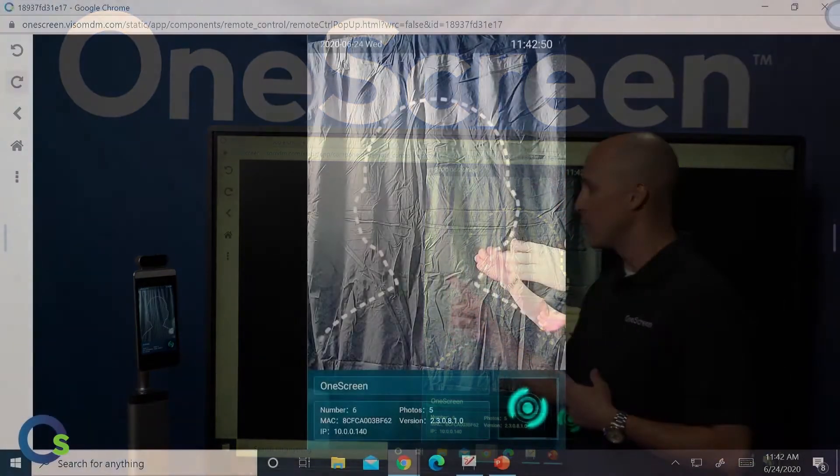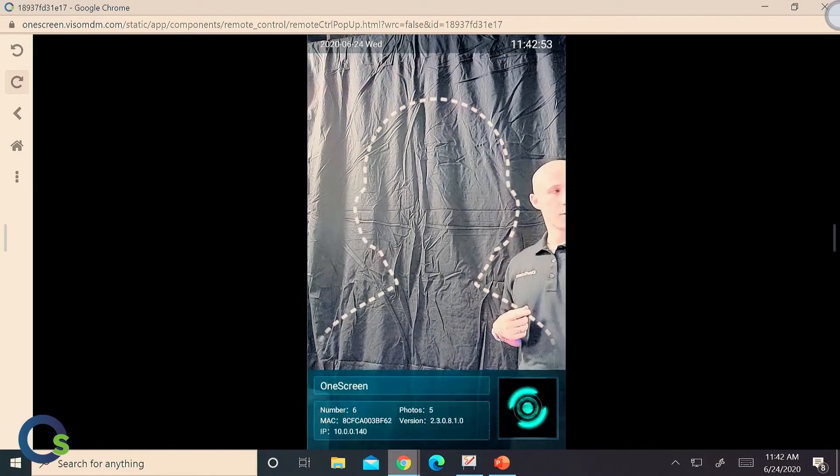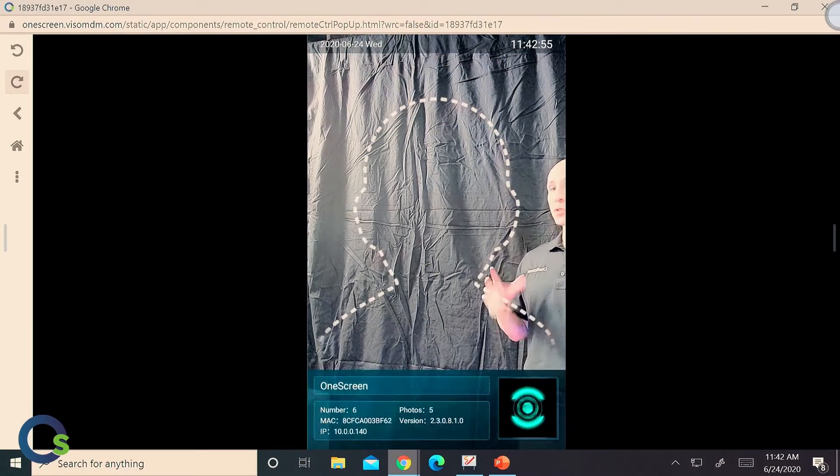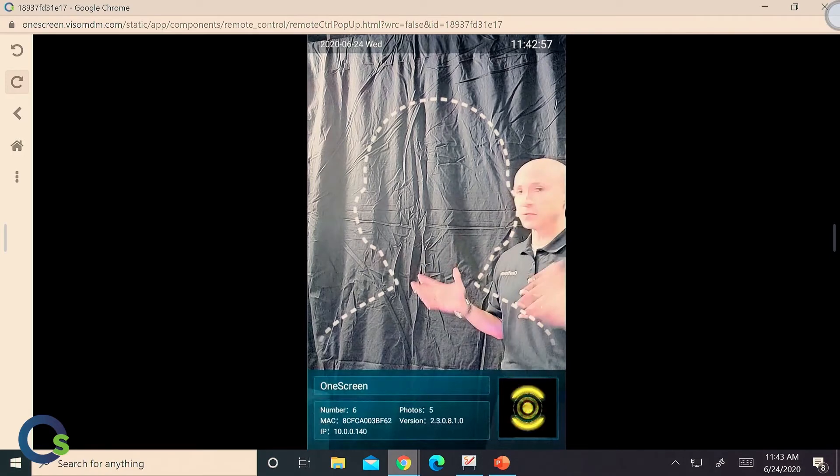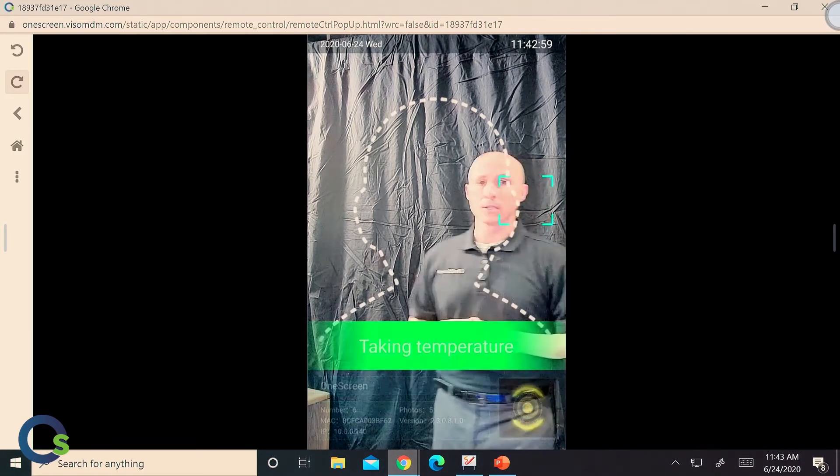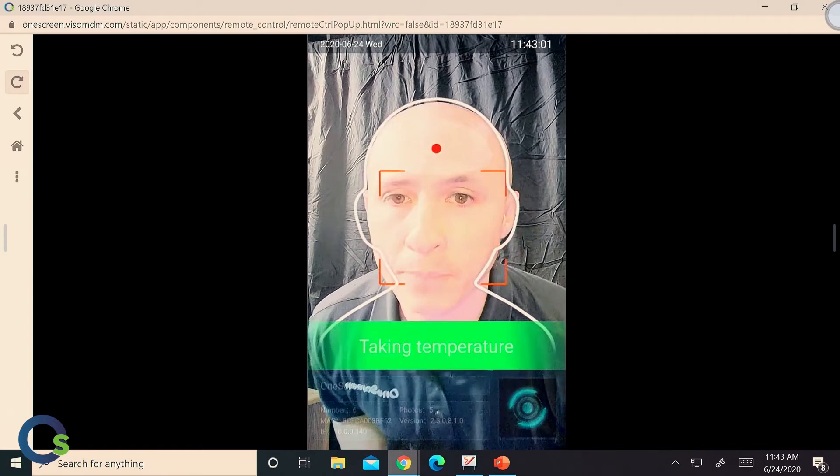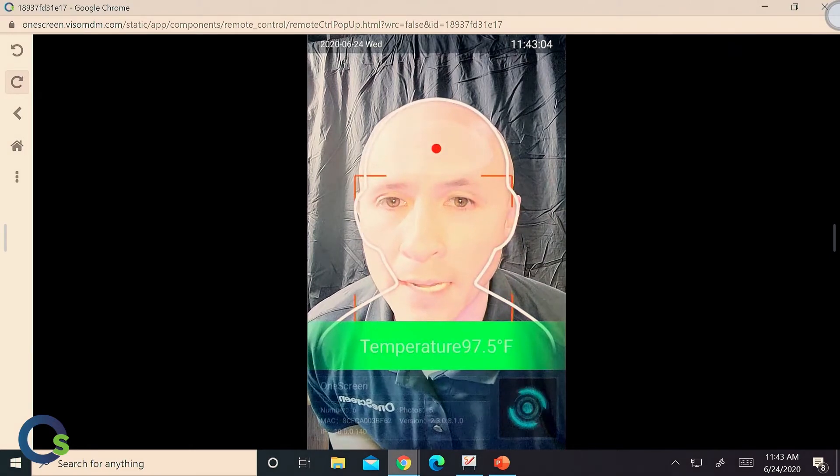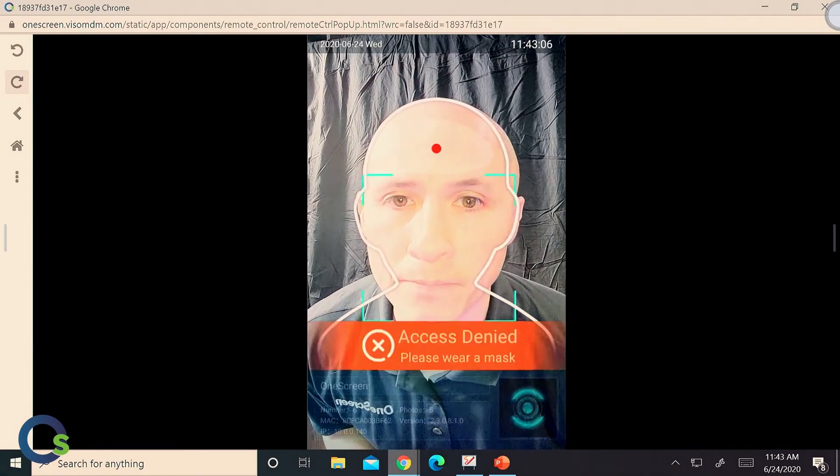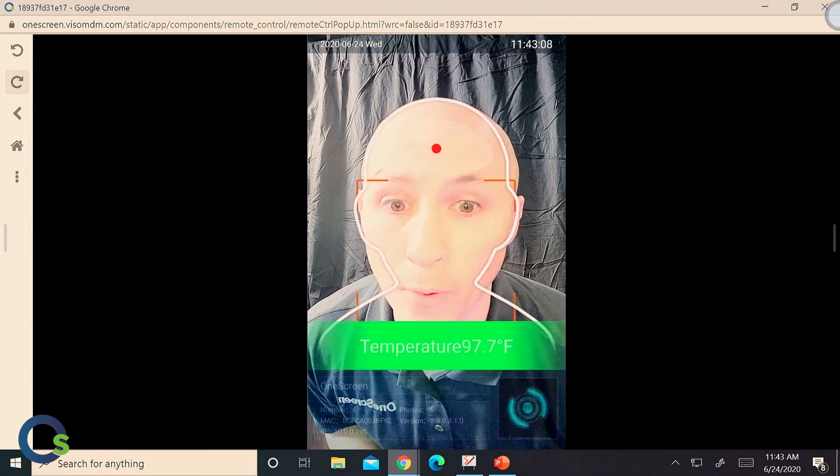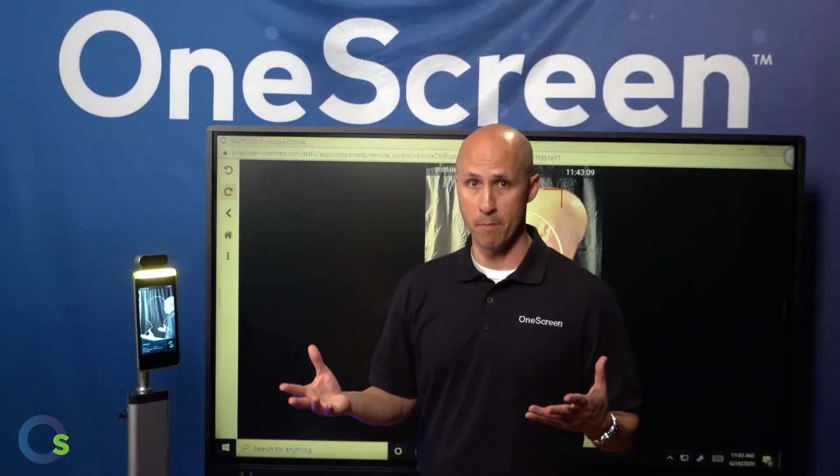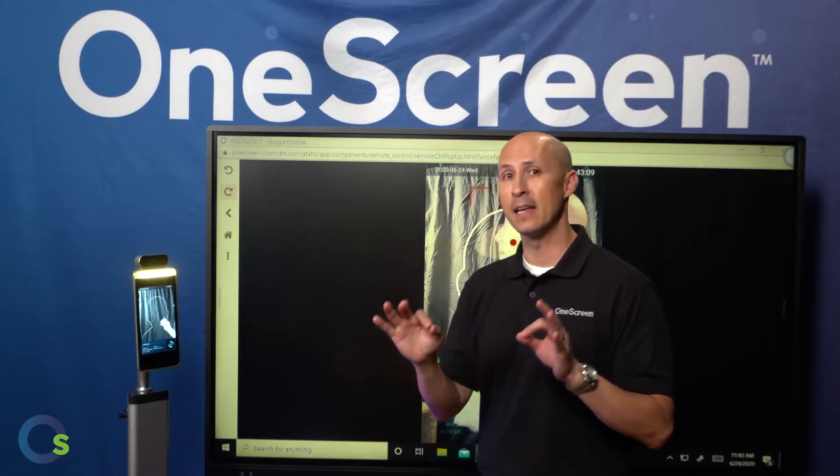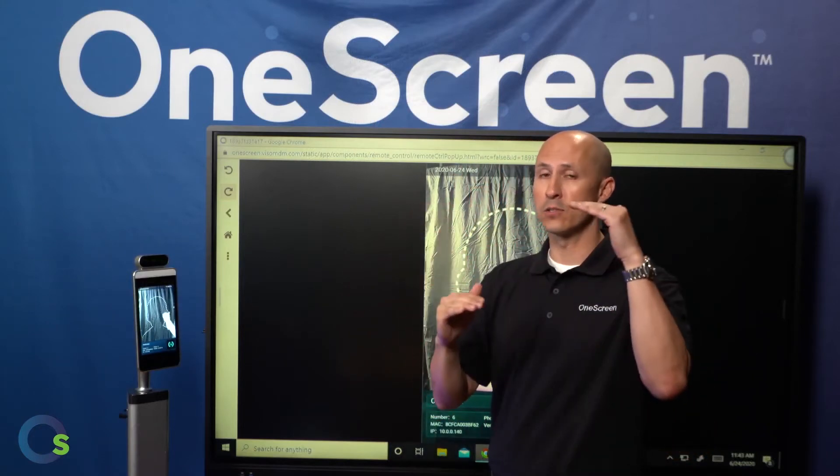Now, what you will notice is there's a nice little white outline that you're supposed to put your face into. Oddly enough, shaped just like my head. Now, as I walk into the device, there's going to be a red dot. You want to place that right in the middle of your forehead and as it takes your temperature, it's also going to then, at this point, deny me access. Why, you ask? It's because I was not wearing a mask. We happen to have that setting clicked on.